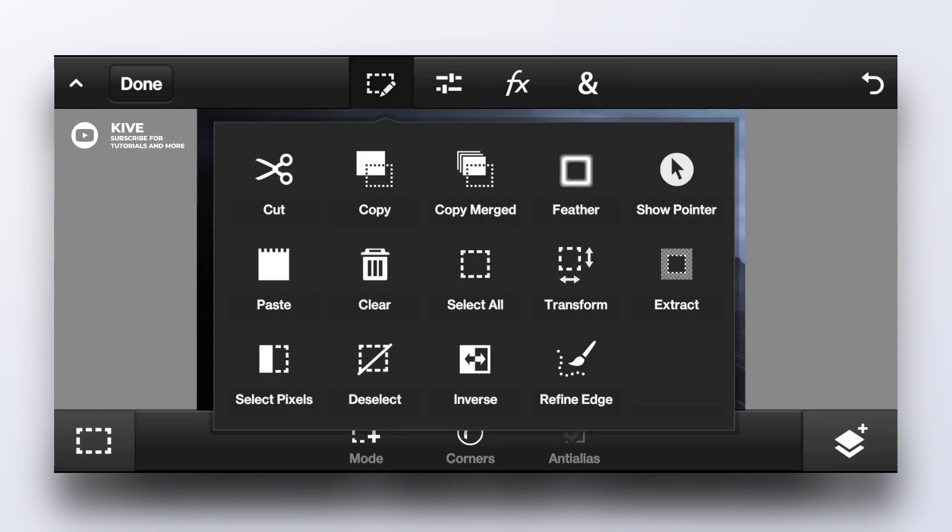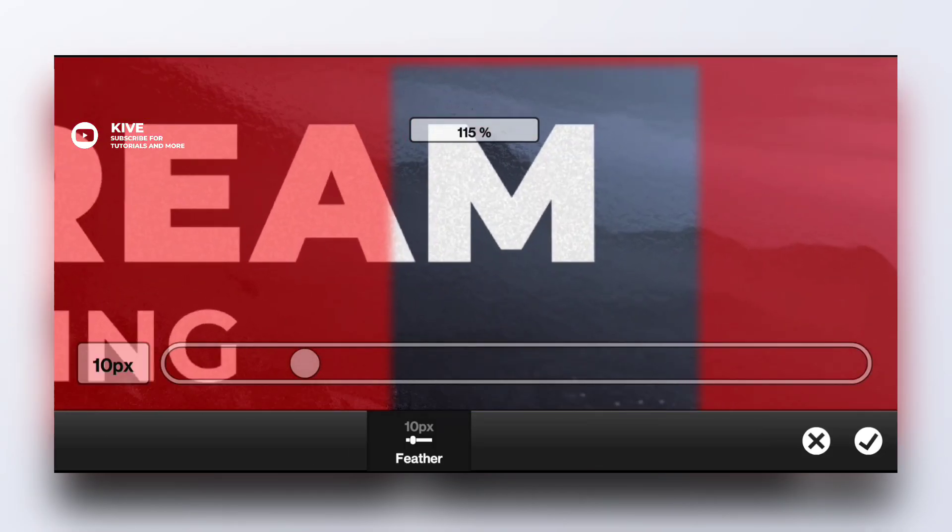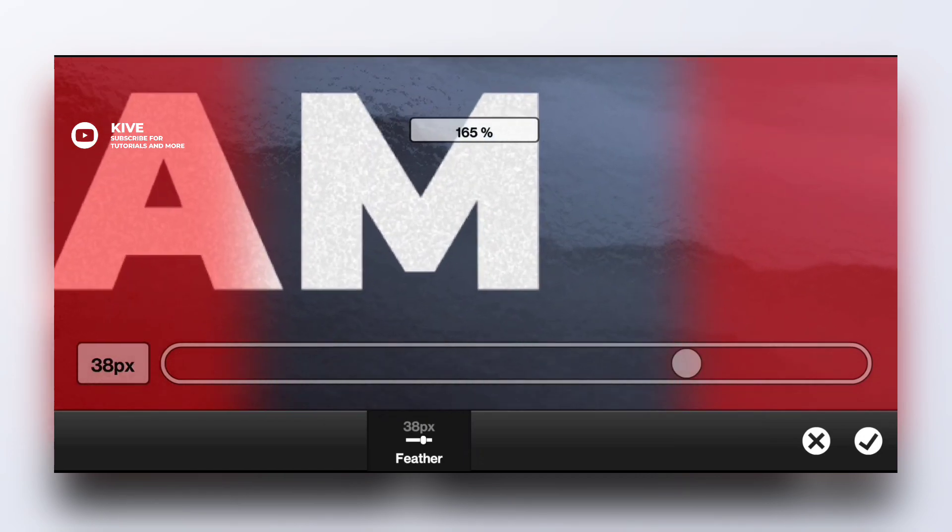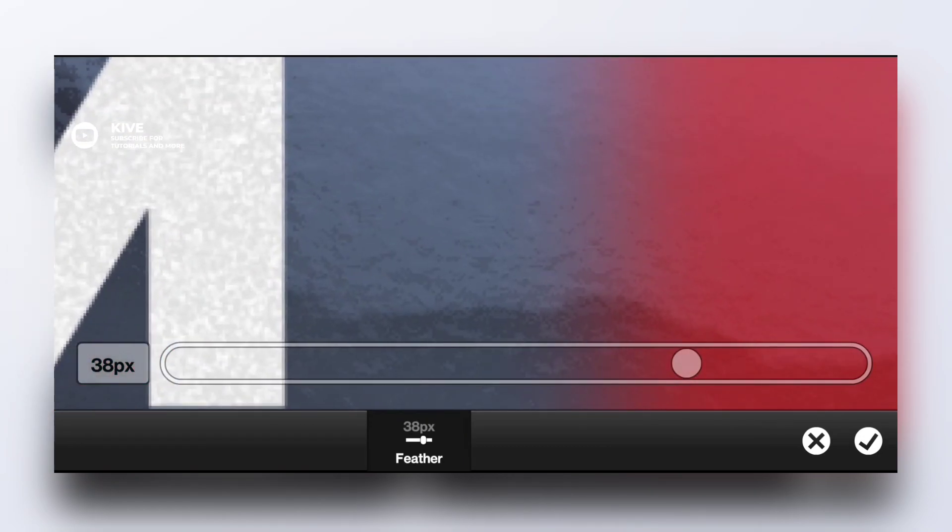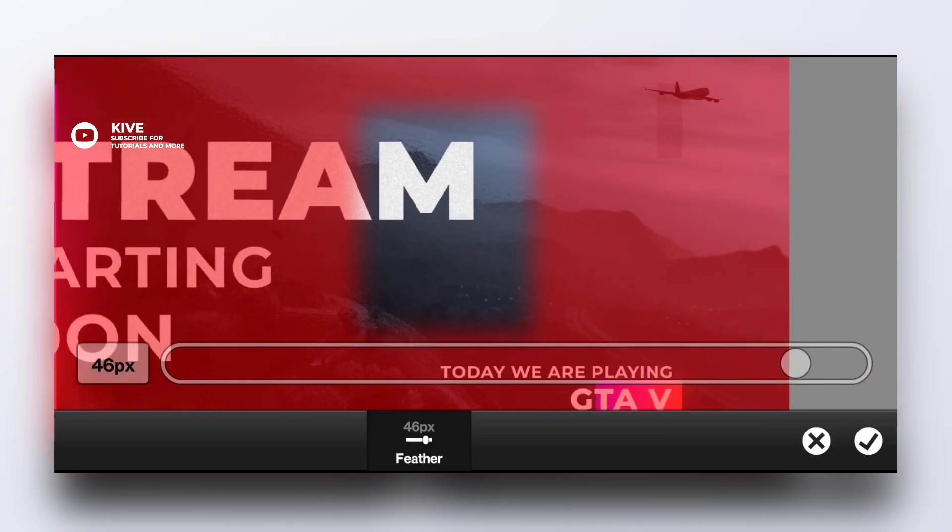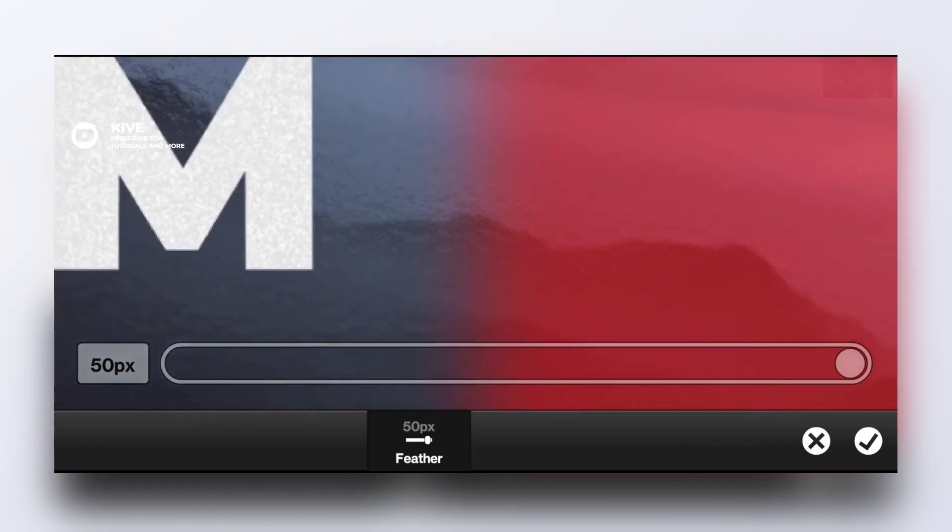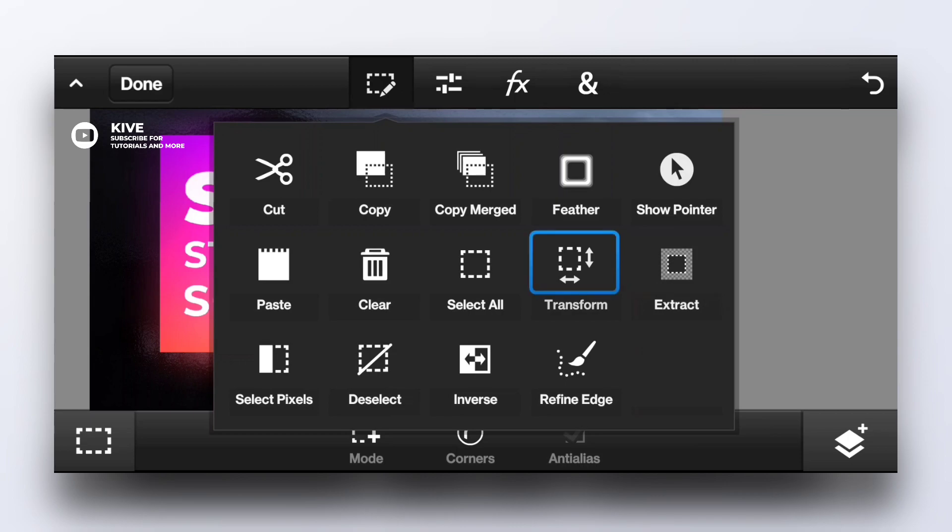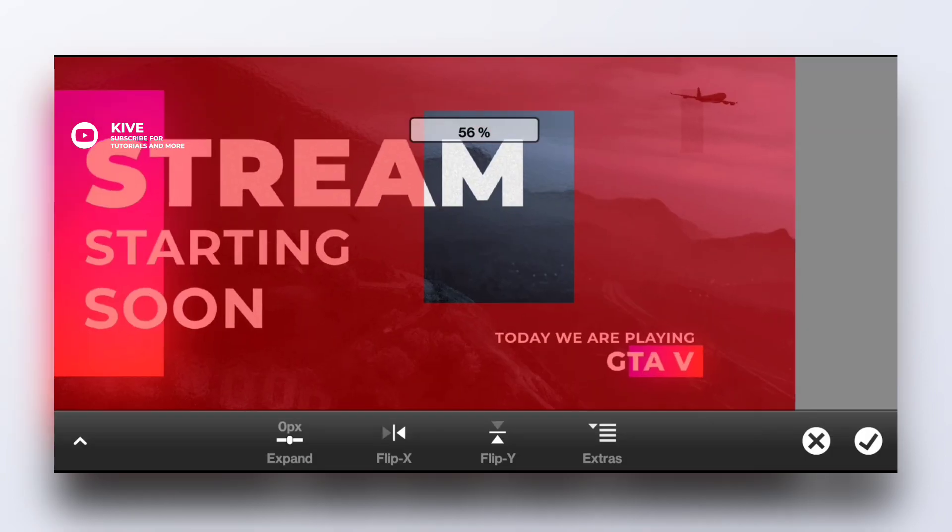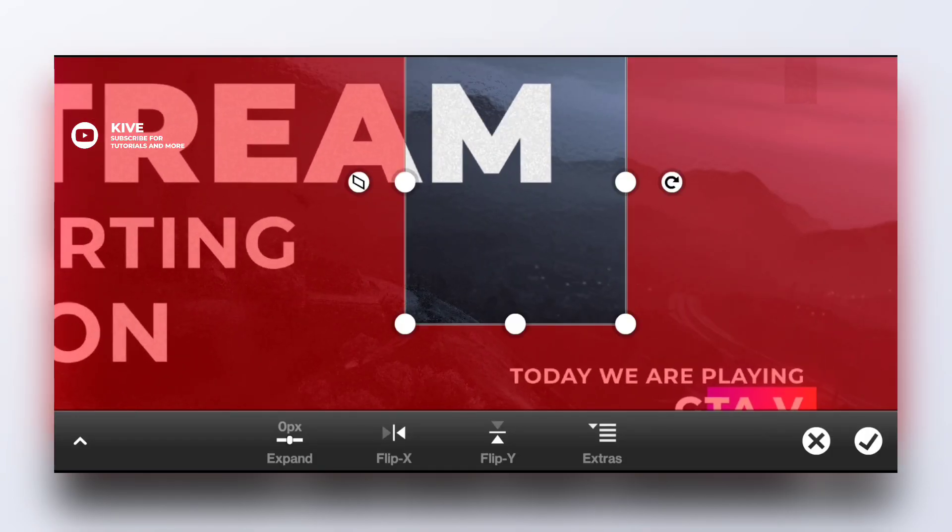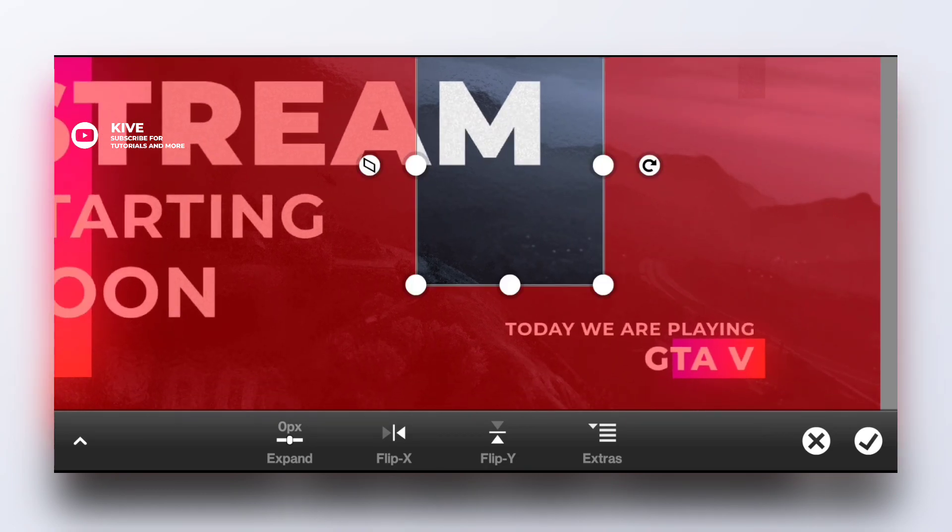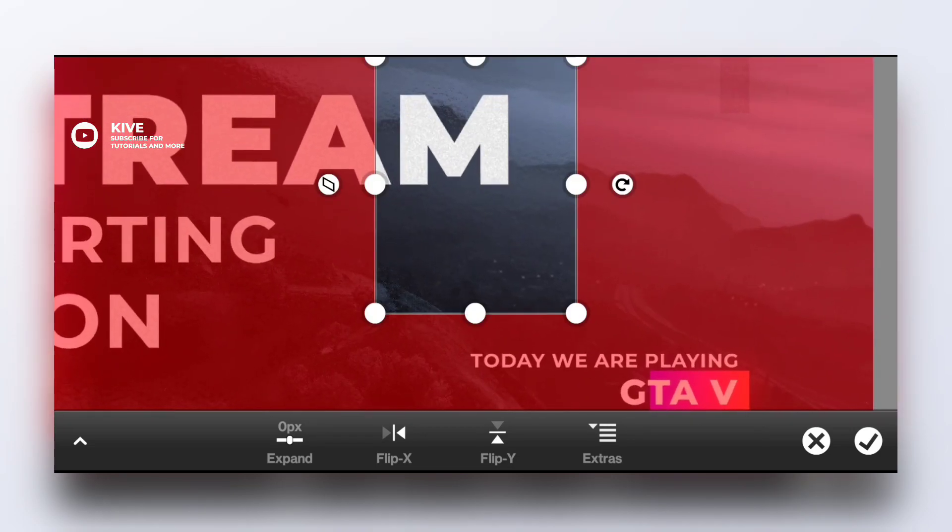Other options are like copy, you can copy and paste. Feather is an important feature, you can blur the edges to make it a little more smooth. I already told you what show pointer is. Transform is when you want to adjust height or size and width of any selection.